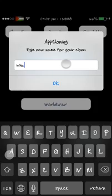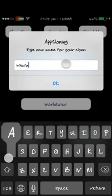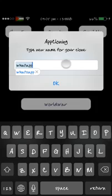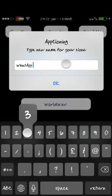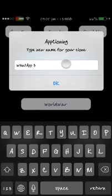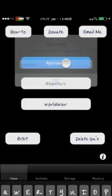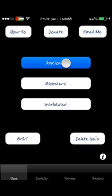I'm gonna name it WhatsApp 3 because I already have two. So WhatsApp 3 and I'm gonna click OK. It is installing it now. When it's done you need to press the installer at the bottom if you can see it.